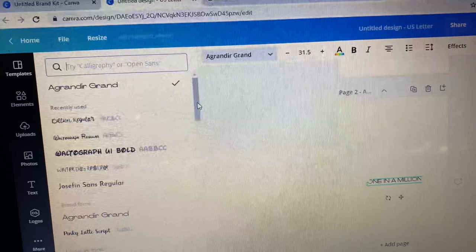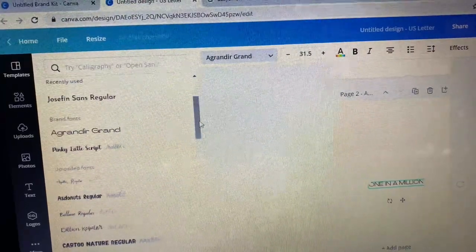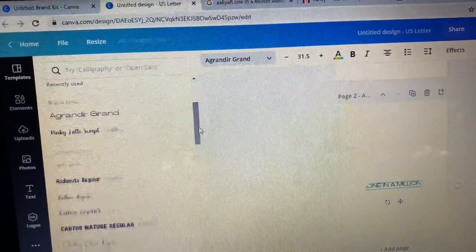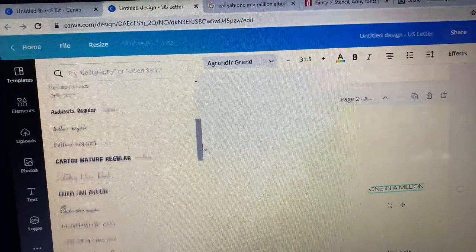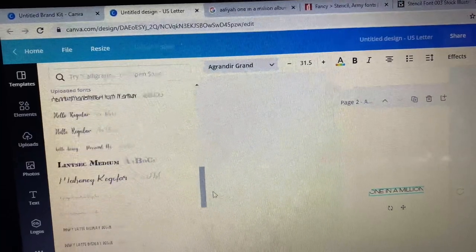Now you want to go ahead and change the font style from the standard one to the one that you uploaded.